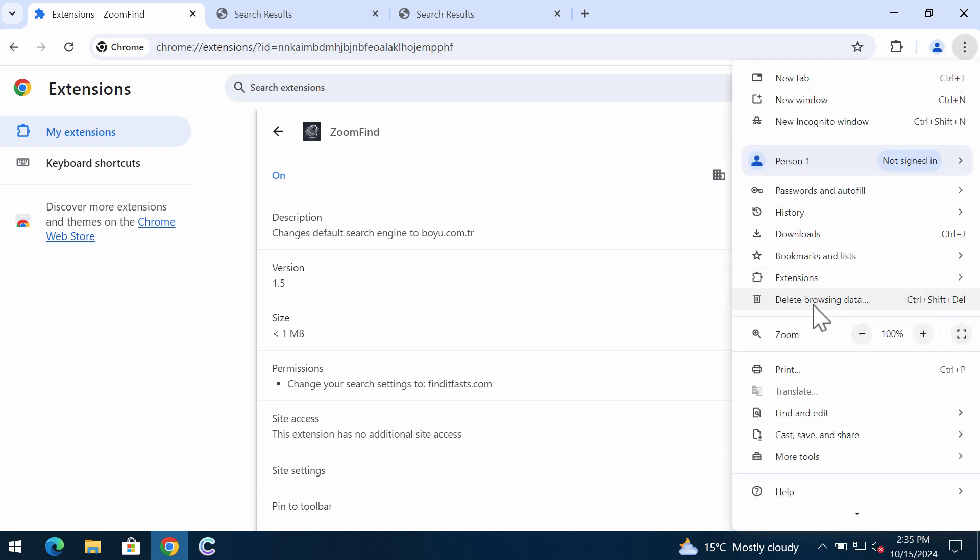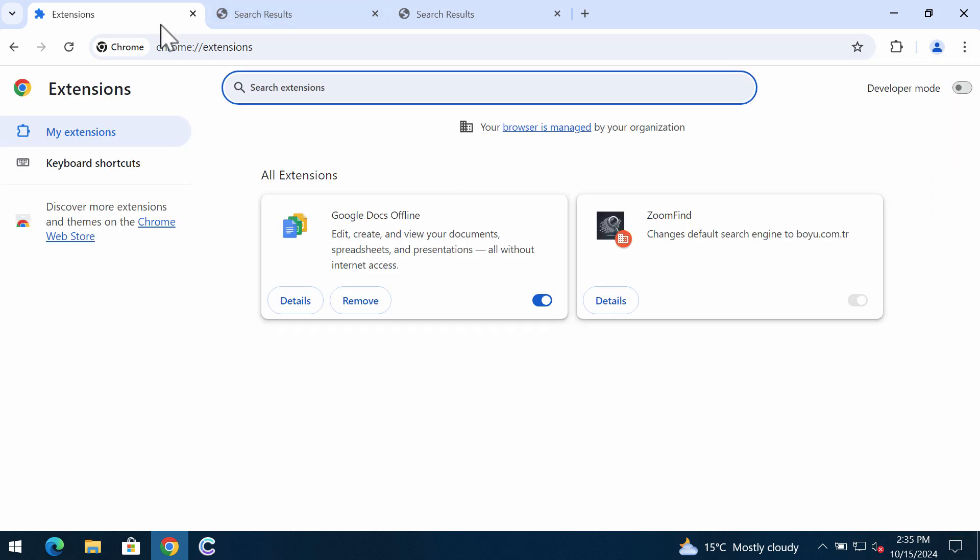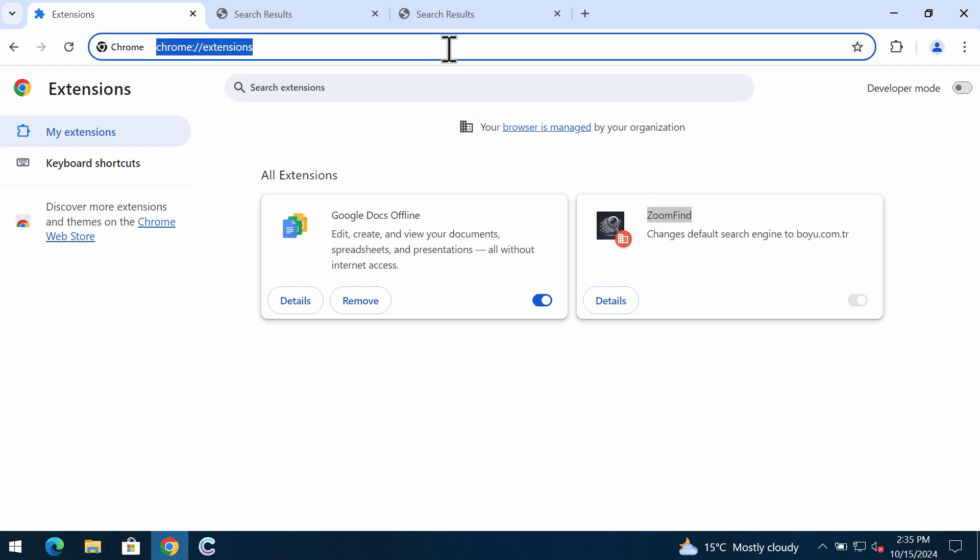For this purpose, access the menu Extensions and remove this ZoomFind extension if you can.